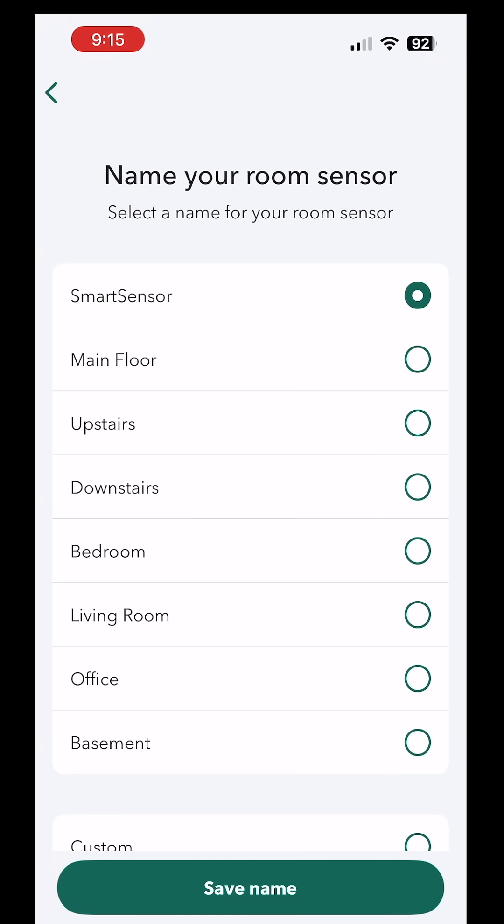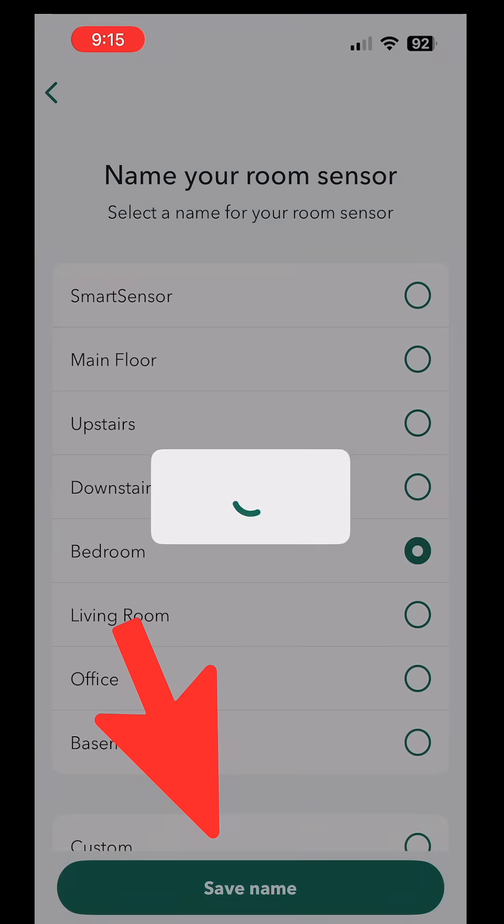Hit next. And I need to name my room sensor. I'm going to call it bedroom. Save name.